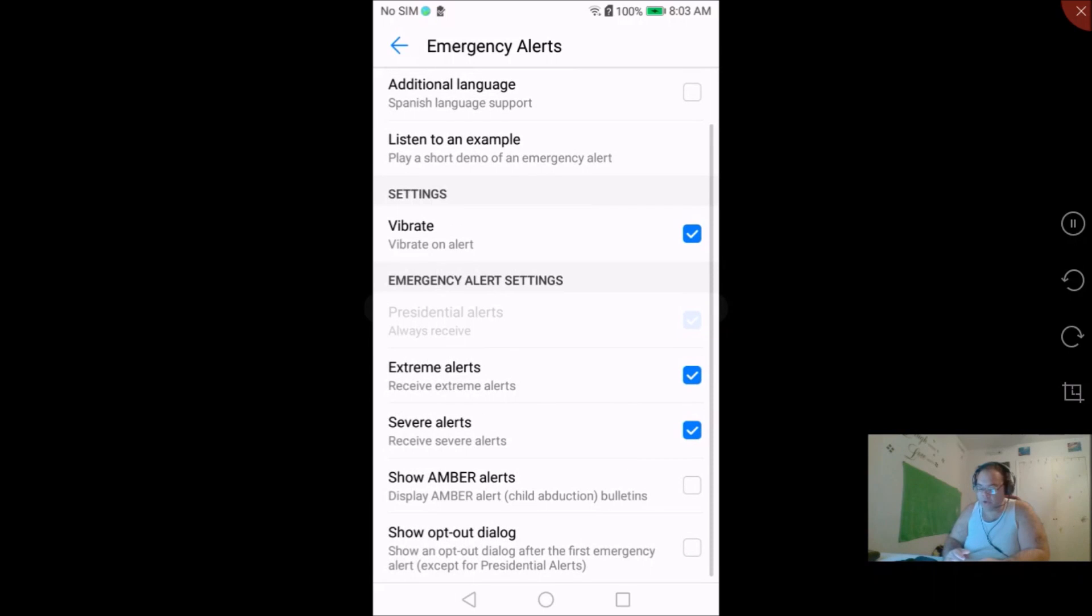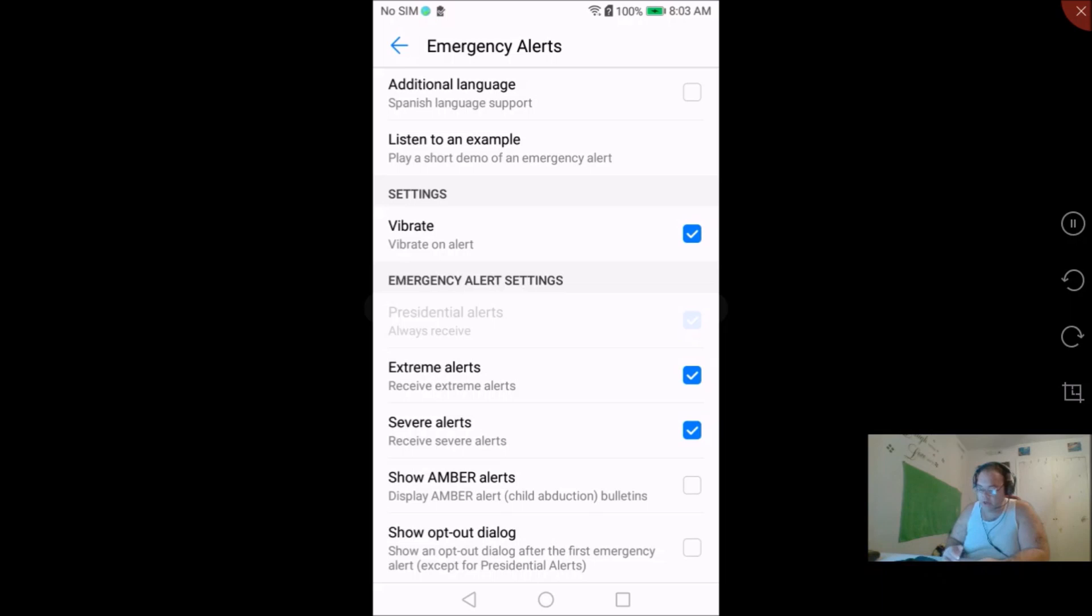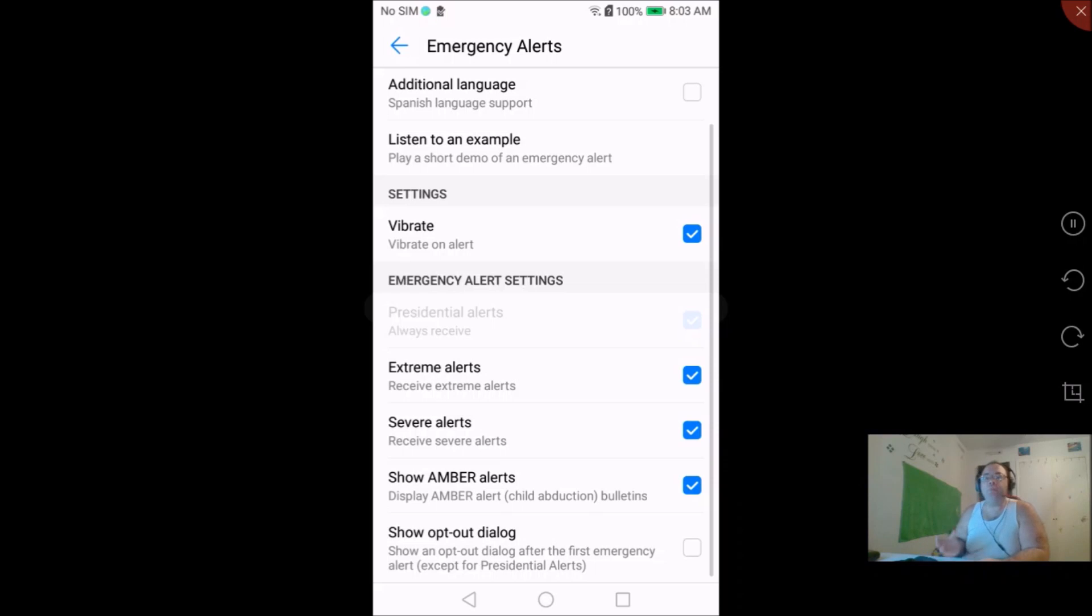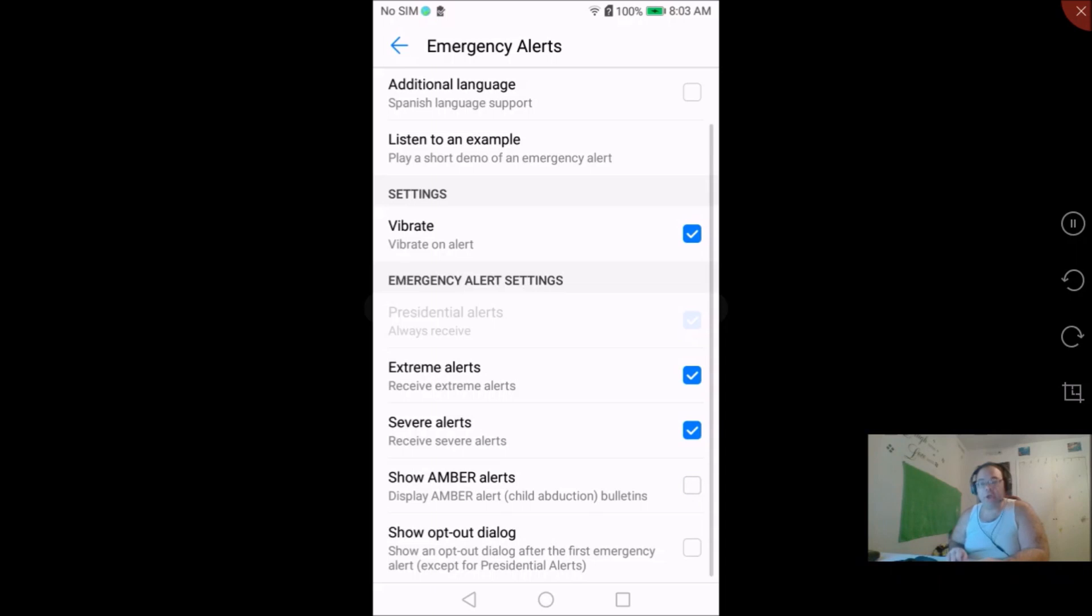For extreme alerts, severe alerts, show amber alerts, and show opt-out dialogue. Now if you click on show amber alerts and it's checked, then say if there's a car that comes up stolen, then that amber alert notification will be pushed to your phone. If you want to get rid of that then you just uncheck that box.